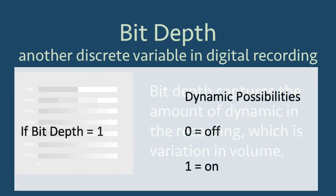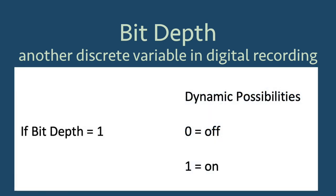If the bit depth was set to 1, then the volume dynamic would either be off, 0, or on, 1, with nothing in between.